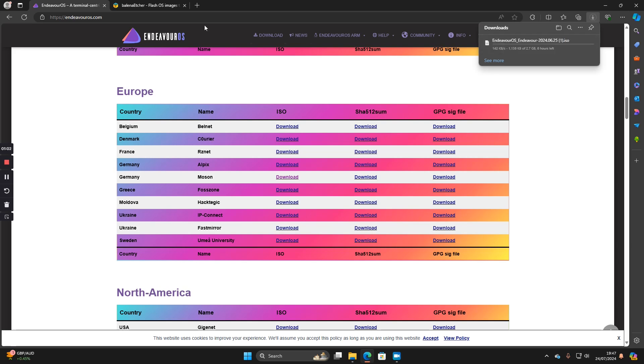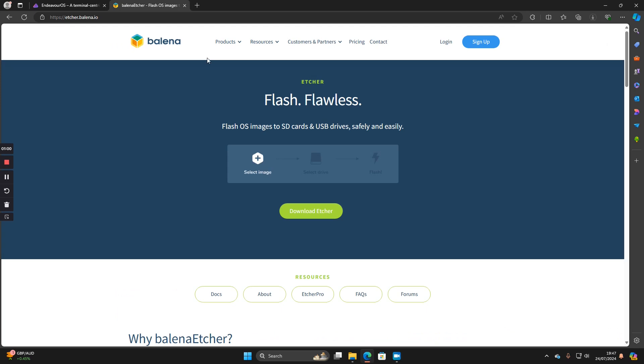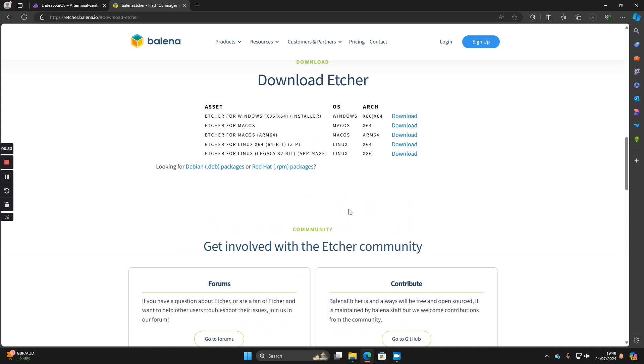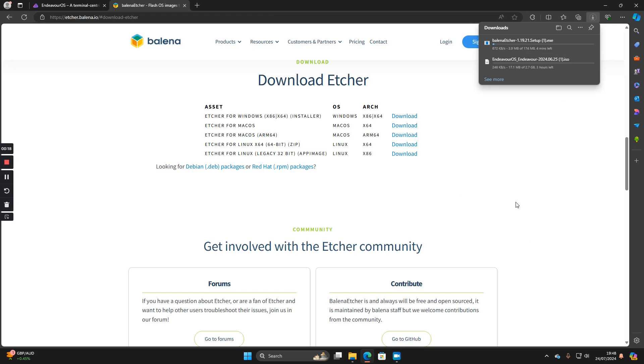Whilst that's doing that, you can head over to the Balena Etcher website. All you have to do is type etcher.balena.io and click on download Etcher. There's various options available. I'm going to be showing you the one for Windows. All you have to do is click on the download link here and Etcher will download in the top right hand corner.